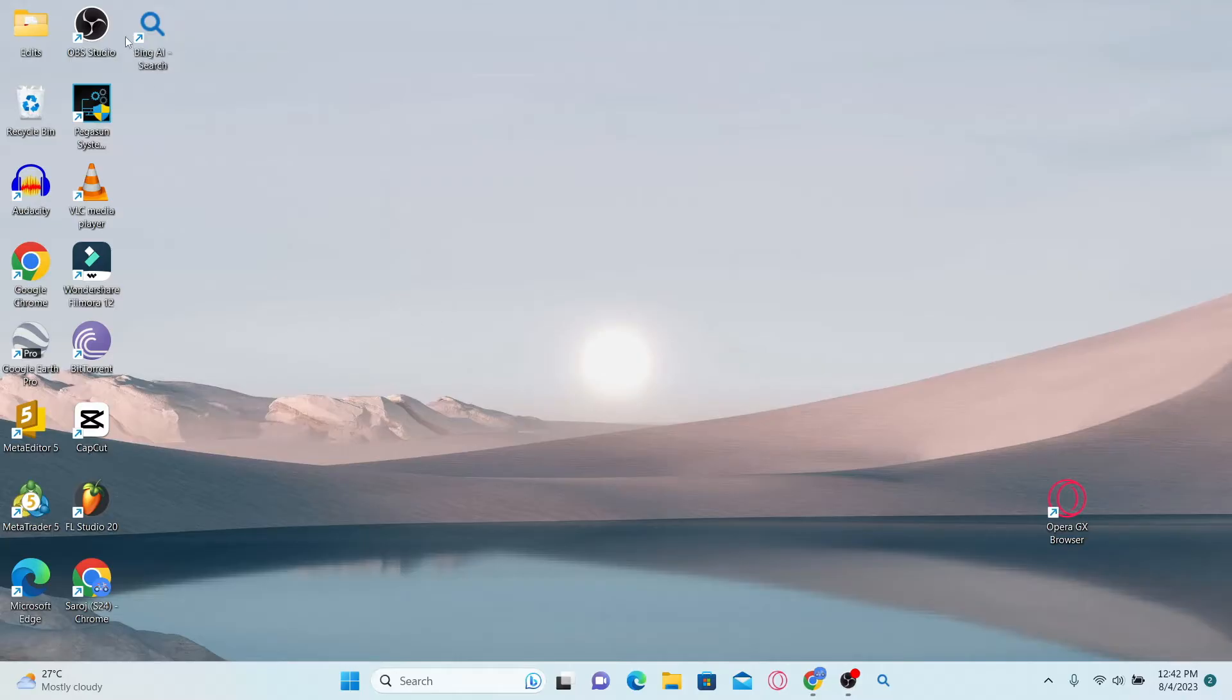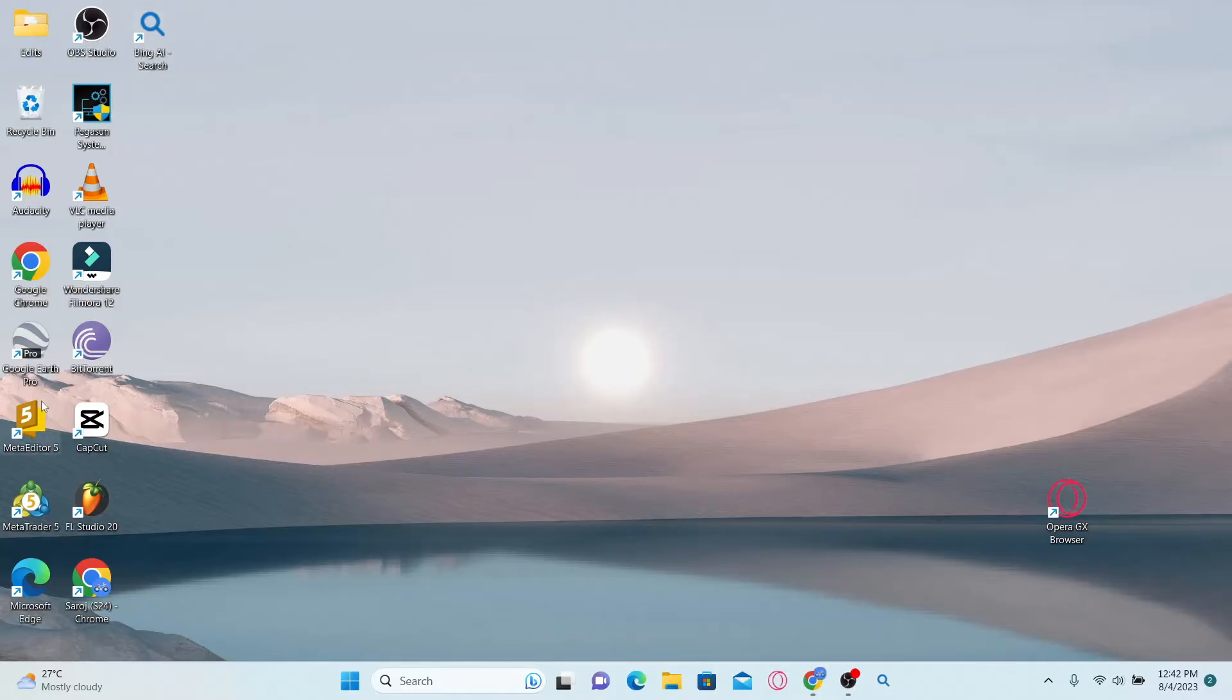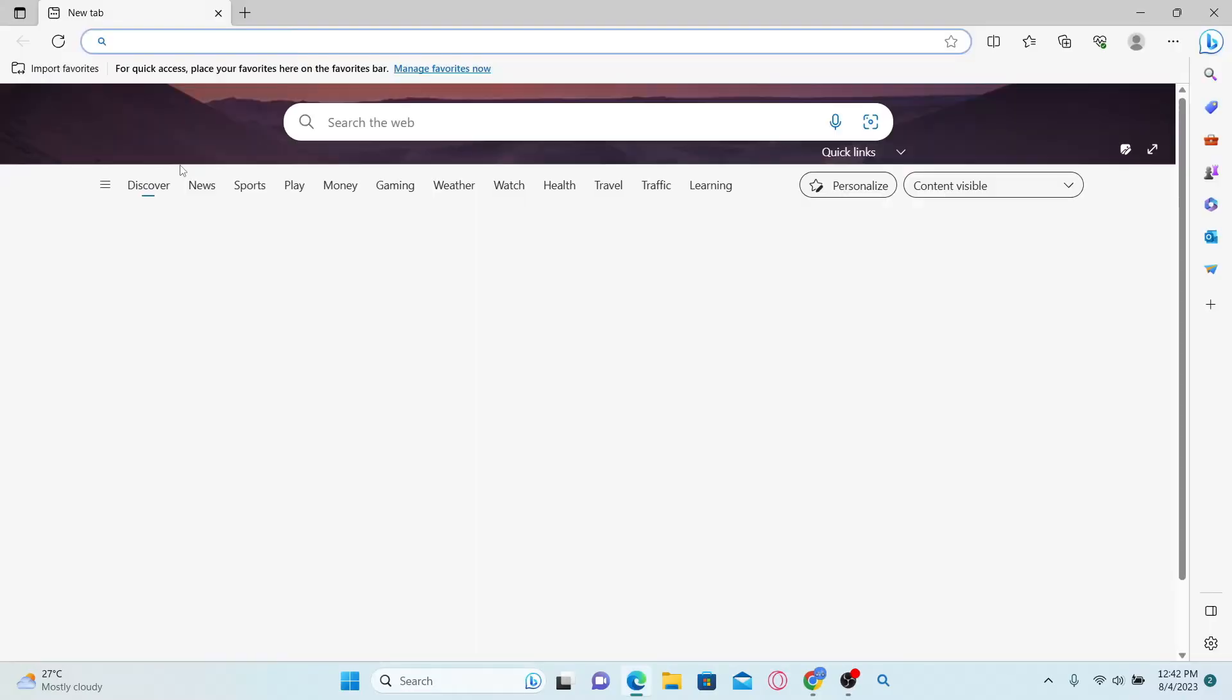You can open the Bing AI application if you have it installed, or you can go to the Microsoft Edge browser.